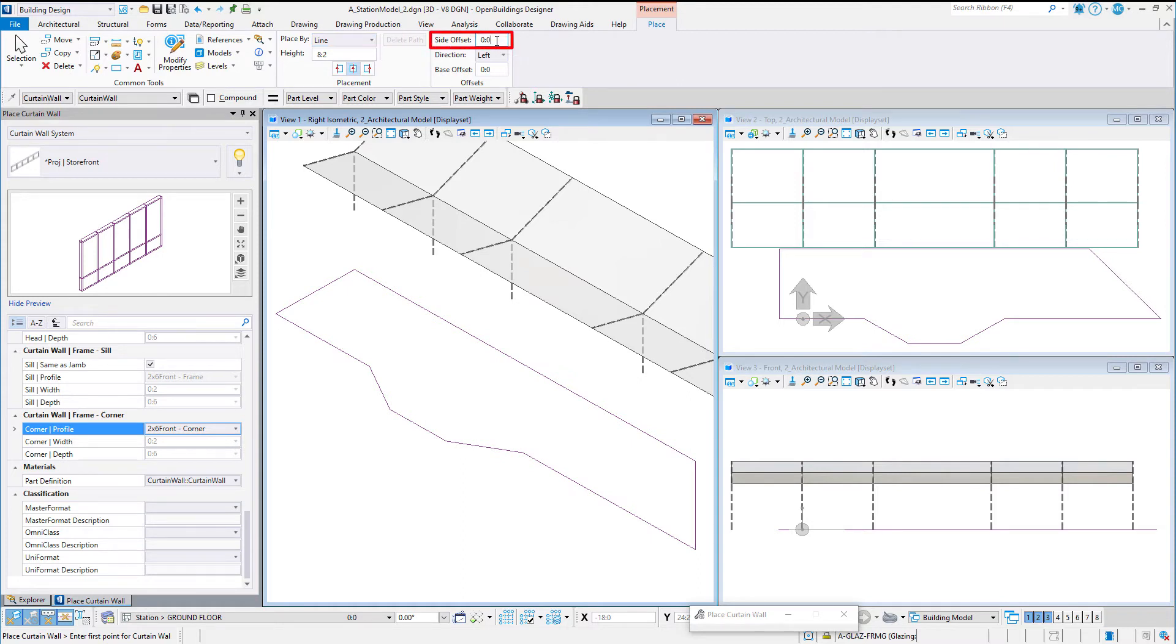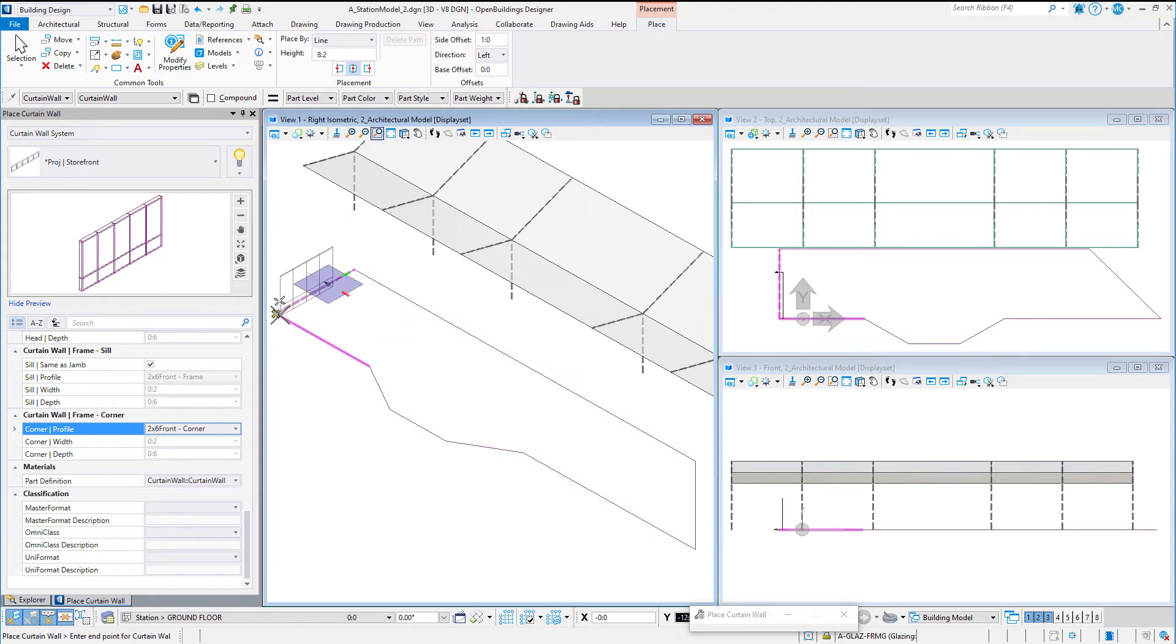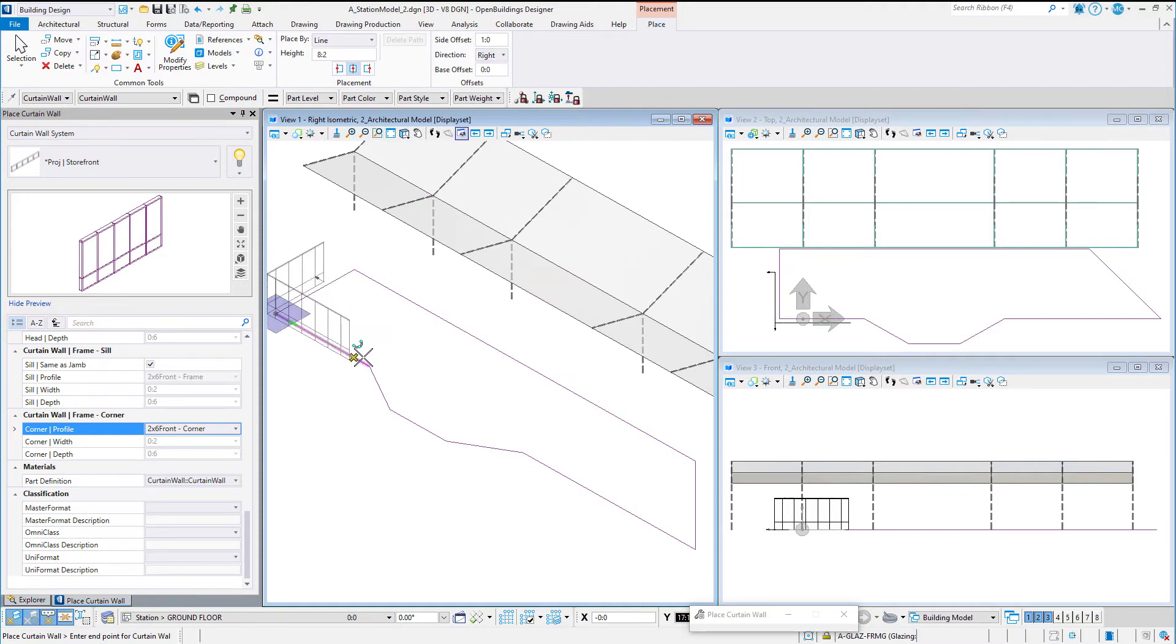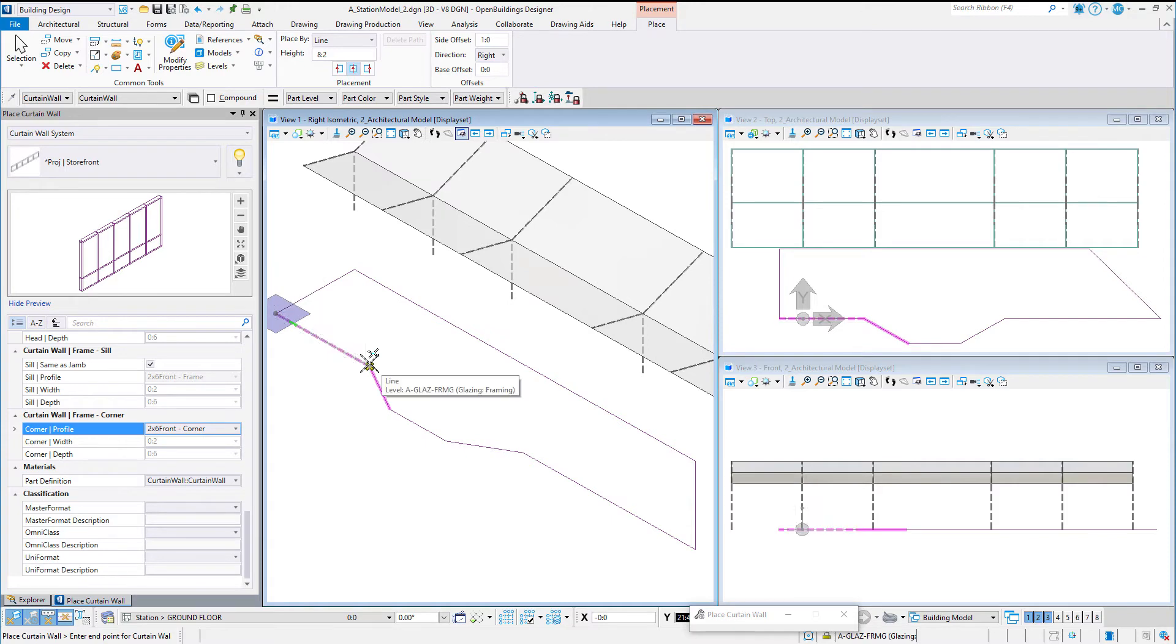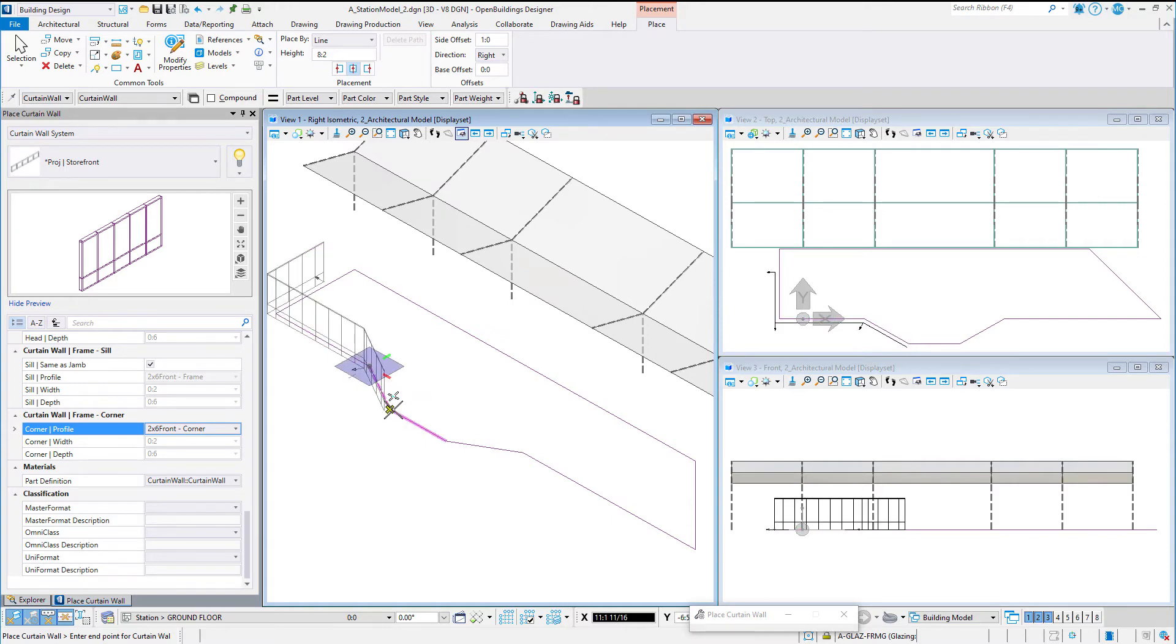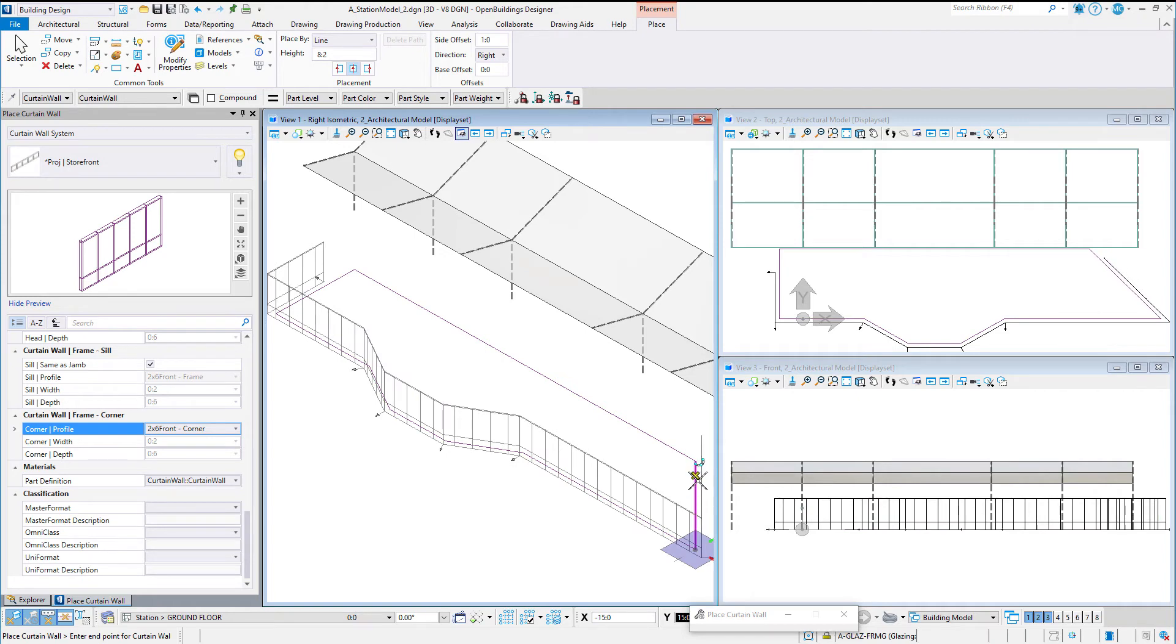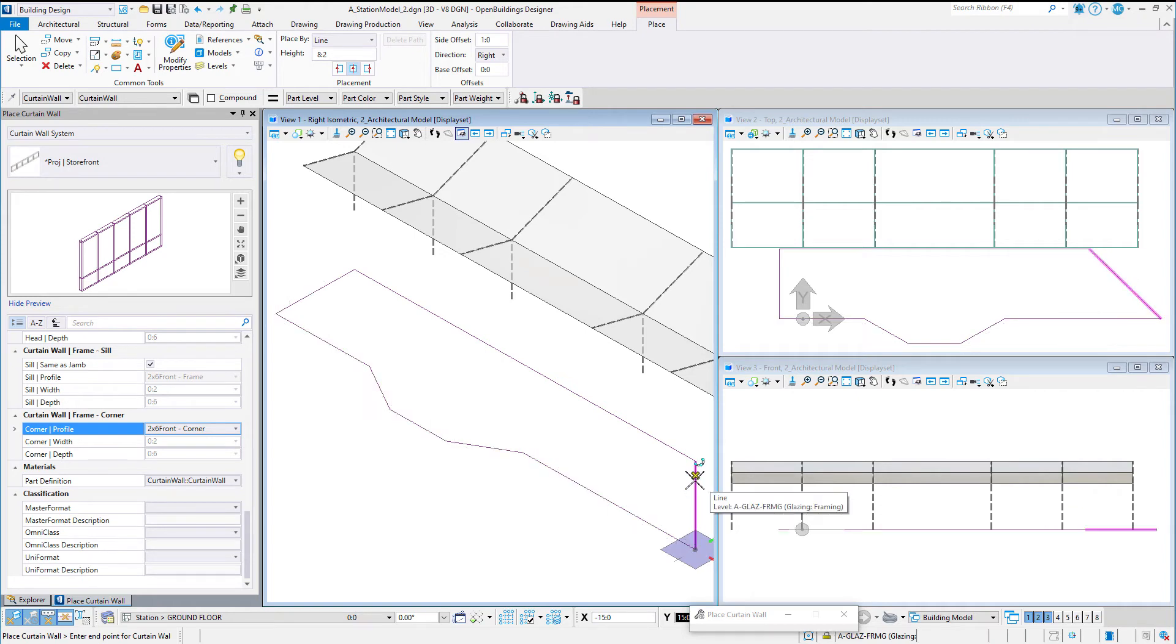Also new in Update 8 is the ability to set a side offset. This allows you to trace a slab edge or follow a column line. Then you simply input the vertices of the curtain wall as if you were placing a line string. A right-click or a reset completes the placement and the curtain wall is created.